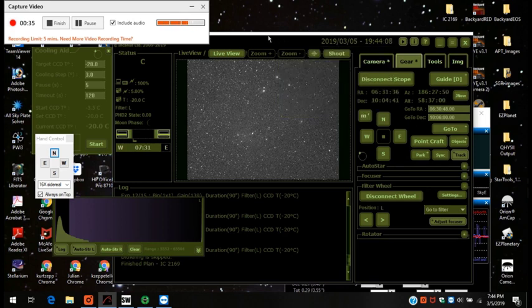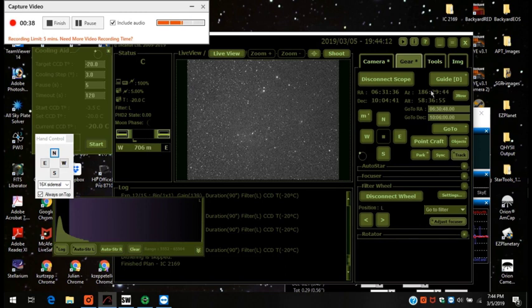It's time to do a meridian flip here. I could have set it to do an automatic one, but I want to check the focus anyway. I'm going to do it manually.